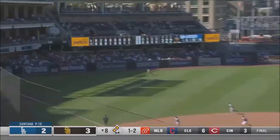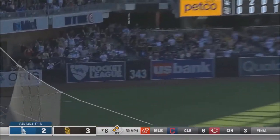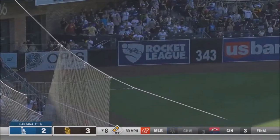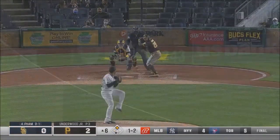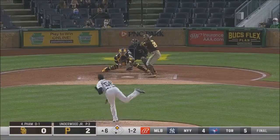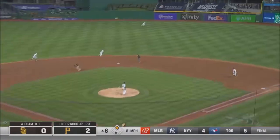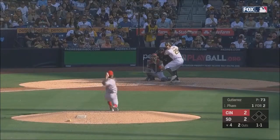Pham down the left field line. That is into the corner. This one is lined into right center.